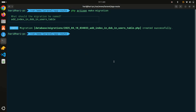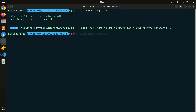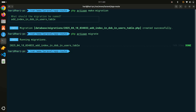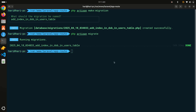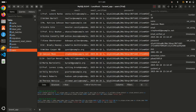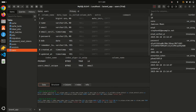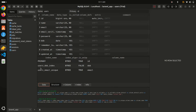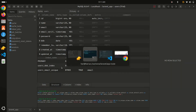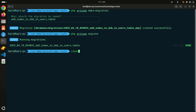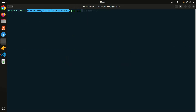Now let me run php artisan migrate. The migration runs successfully. Going to the database table structure and refreshing, you can see that 'users_dob_index' has been added to the table.